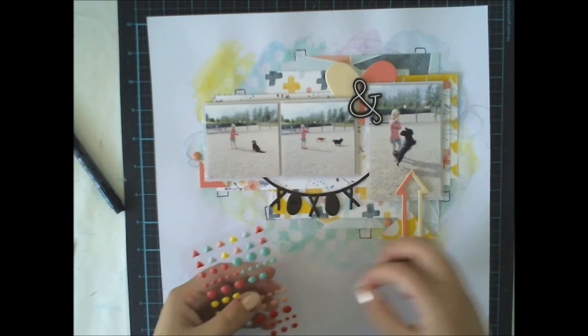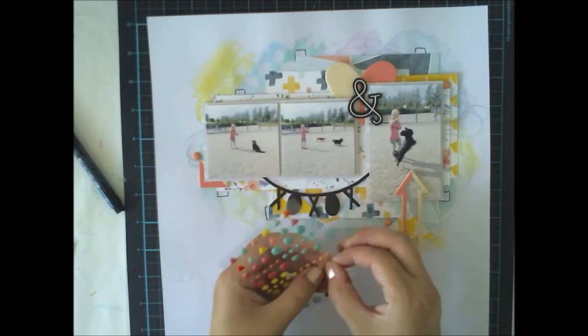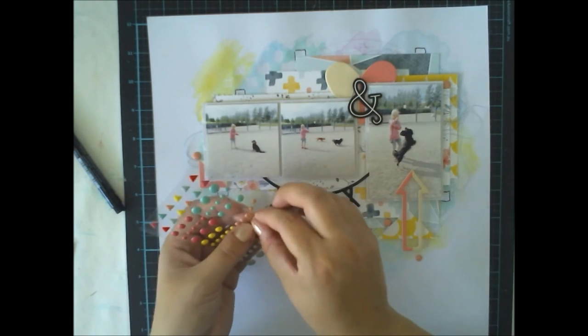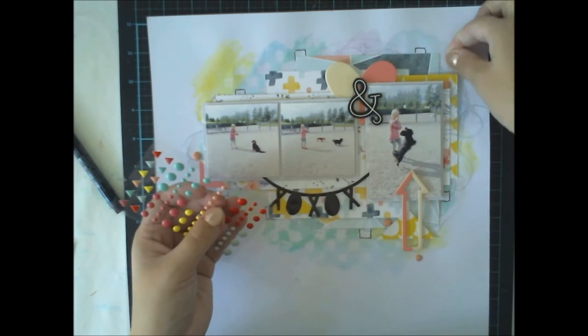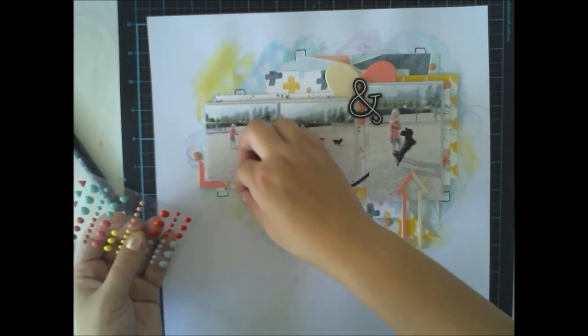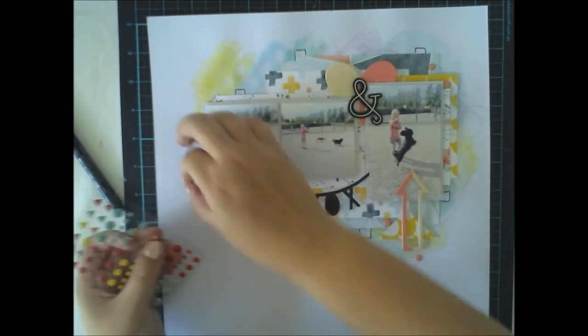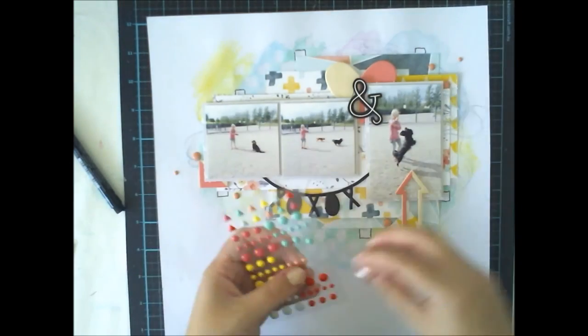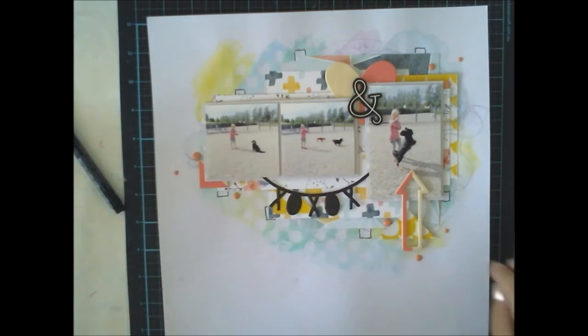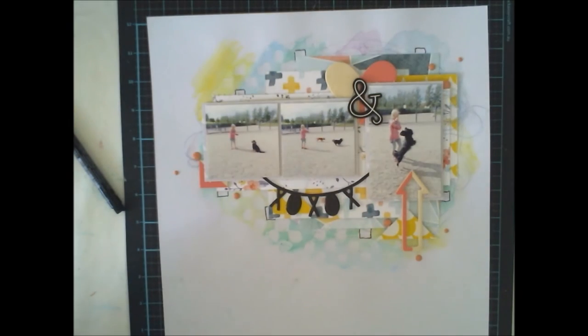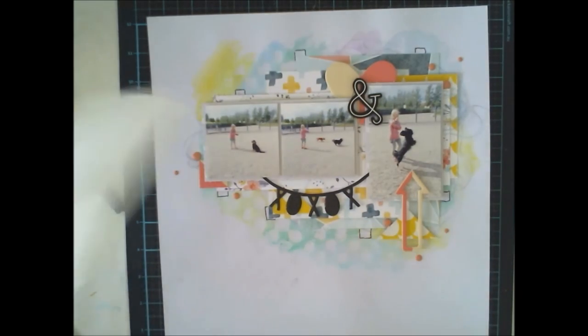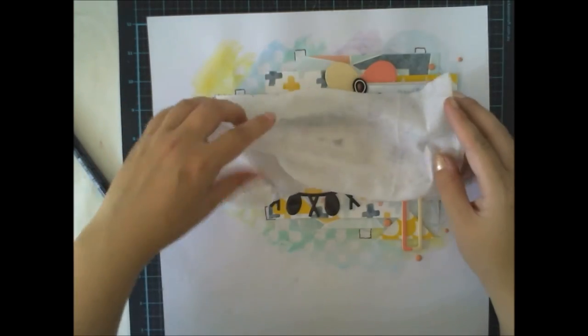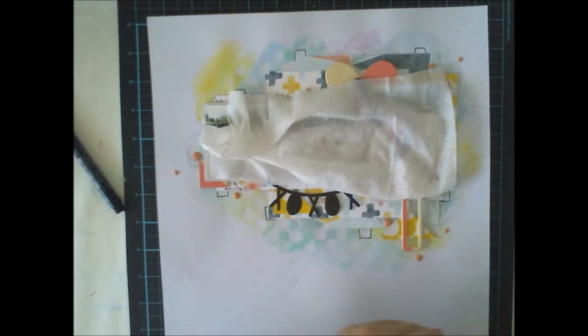And I'm finishing the layout with enamel dots from August Hipkits, which are really nice because there are some triangles and some circle shapes and lots of different colors.